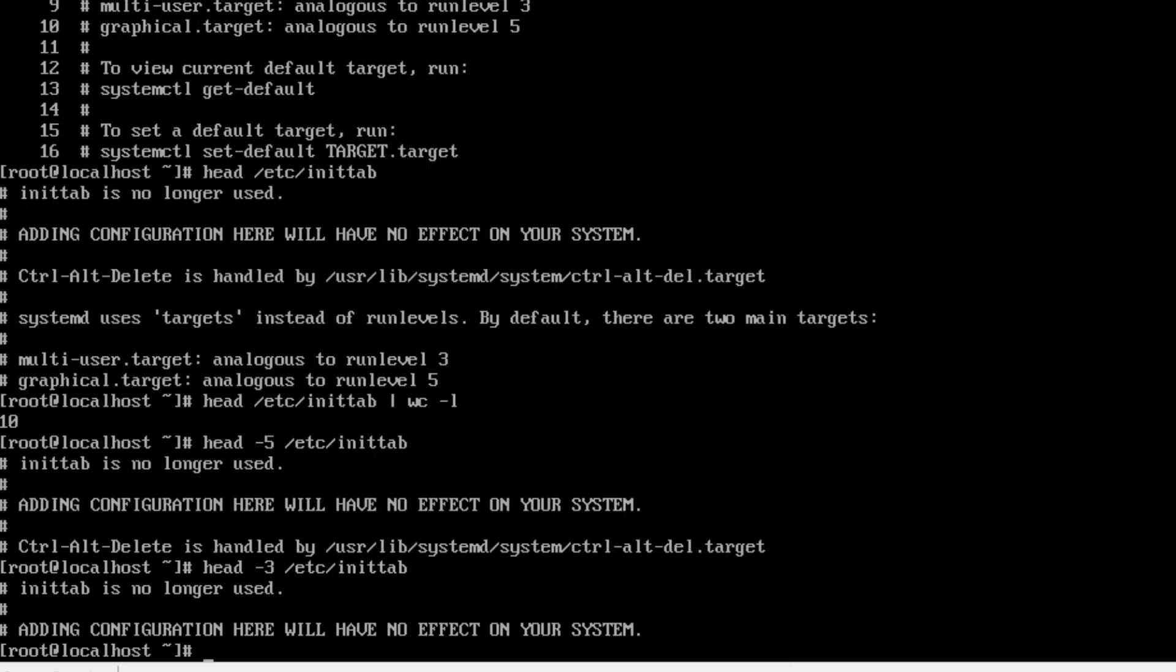You can even add numbers larger than 10. So if you needed to read the top 50 lines of a file, just dash 5 0, followed by the file name.